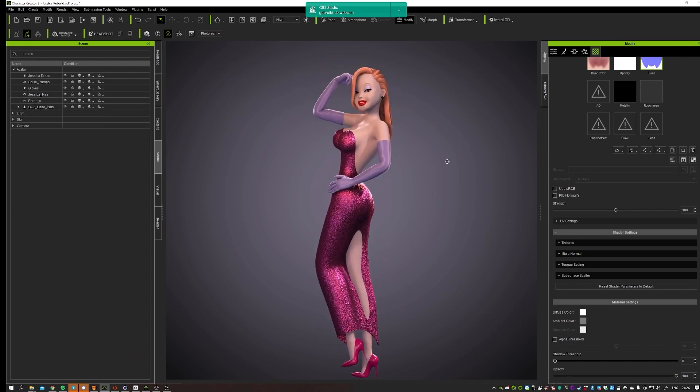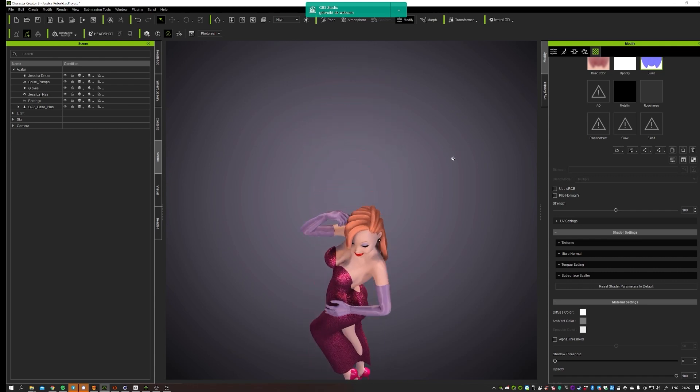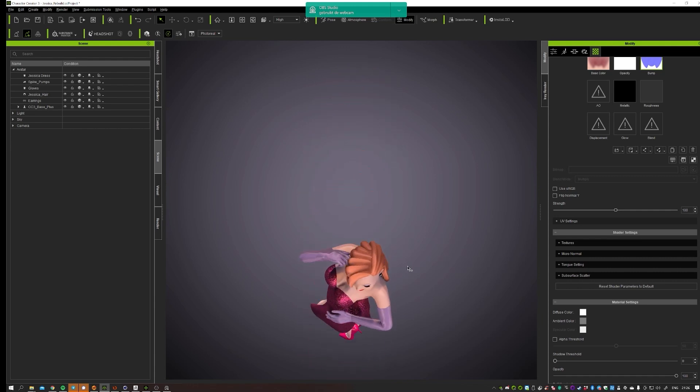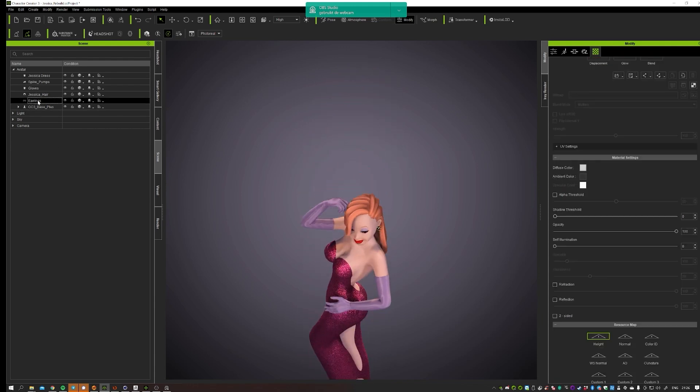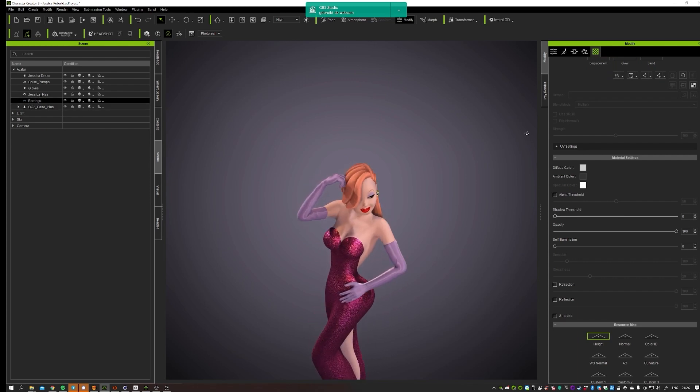The earrings were pretty easy as well. It's just a sphere. And what I did is make an attribute out of those ones so that they will follow the head.